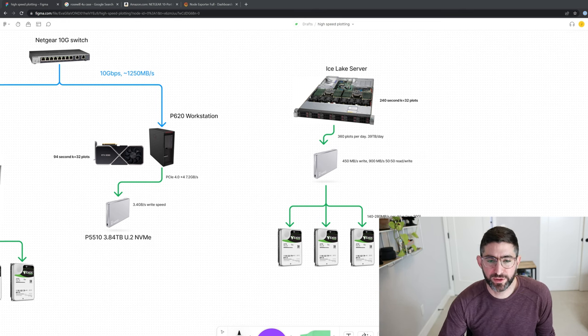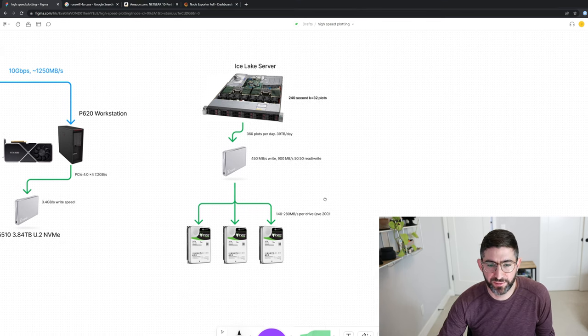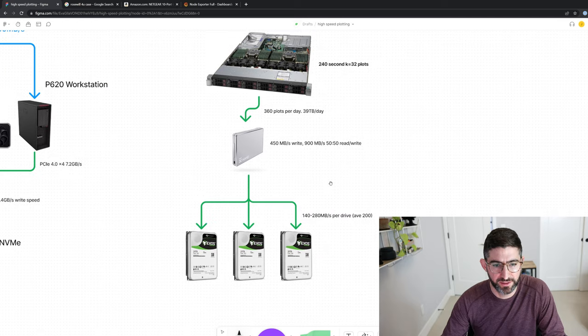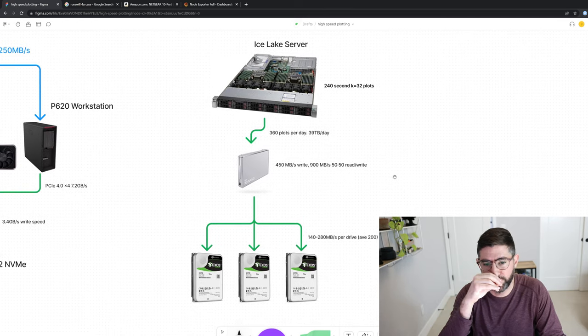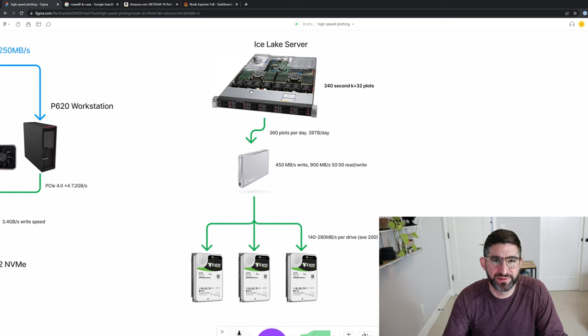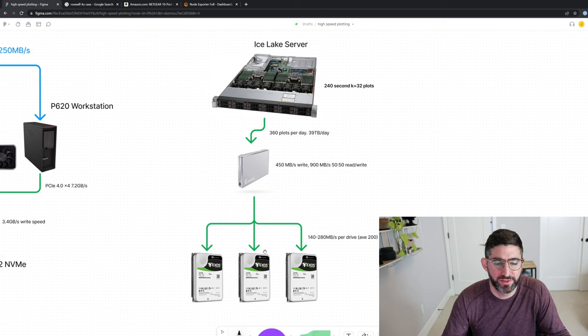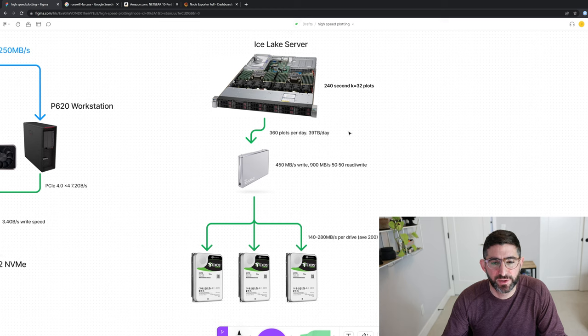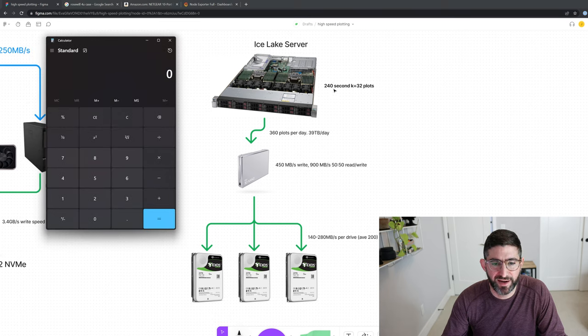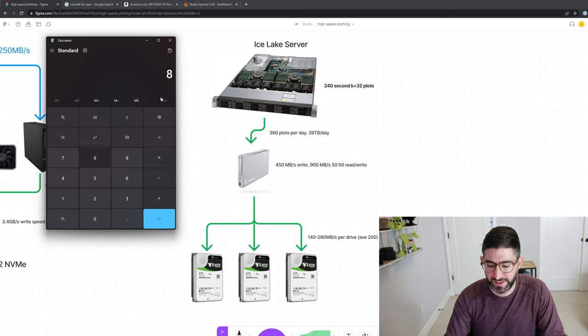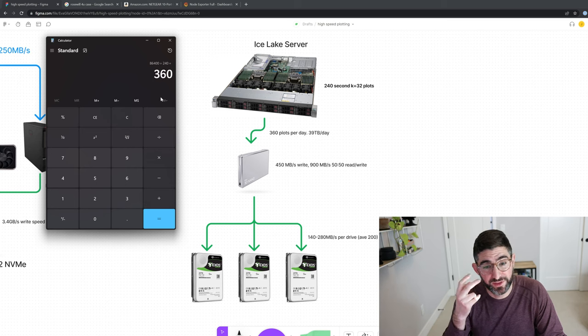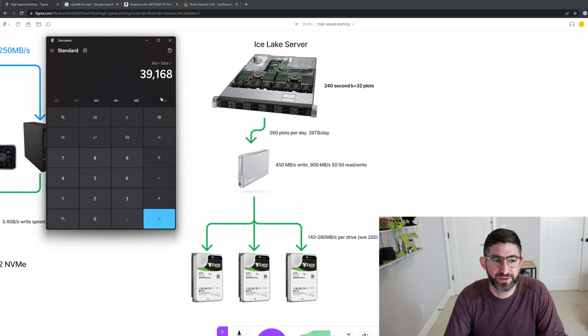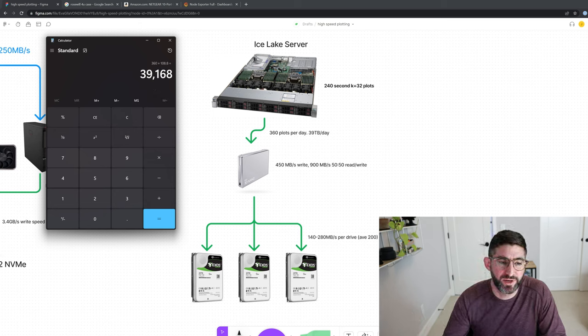So I'm going to walk you guys through a few plotting examples. This is an example of what it would look like for Ice Lake. So the Bladebit RAM plot that I was using before, this would just be a really simple example of if you had direct attached storage, like drives directly attached to the server. You basically do the math: you have 240 second plots, that's a K32, and you would take 86,400 divided by 240 seconds, and you have 360 plots per day.